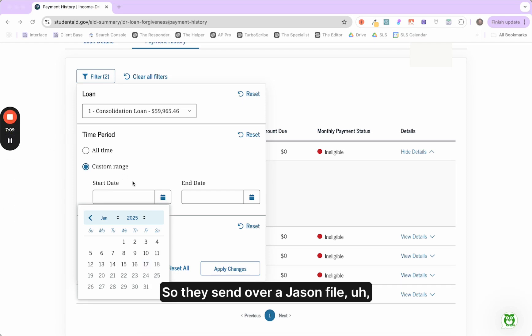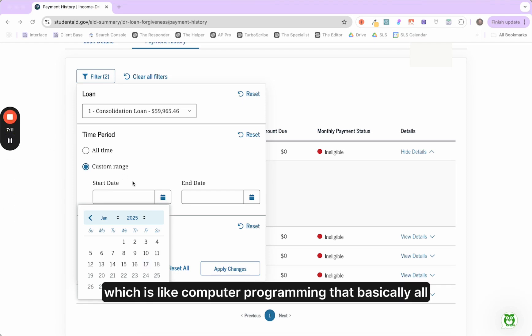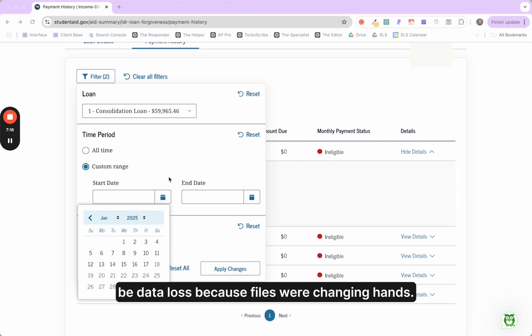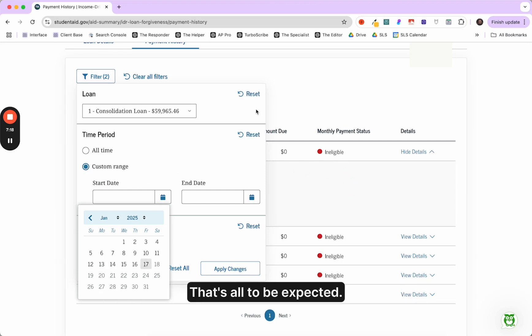And every time they change hands, they either send over like a spreadsheet, basically a big spreadsheet with all the account files or they're sending over like a JSON file. So they send over a JSON file, which is like computer programming that basically all I'm trying to say is there's going to be data loss because files were changing hands. That's all to be expected.